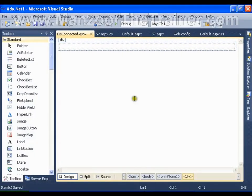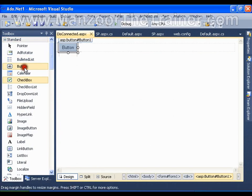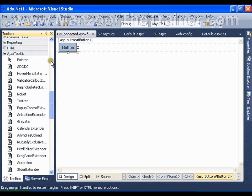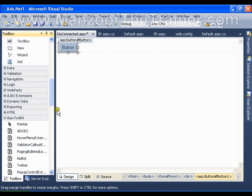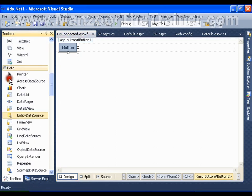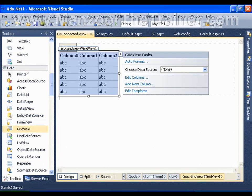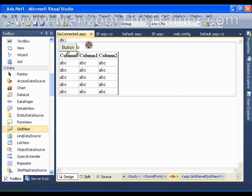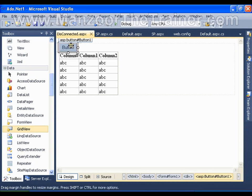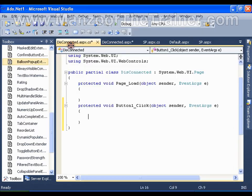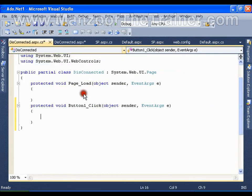Hello everyone. In this video I am going to deal with disconnected architecture. I have a button and a GridView, and I want to read the data in disconnected mode.